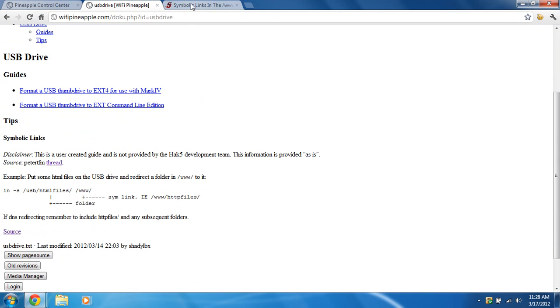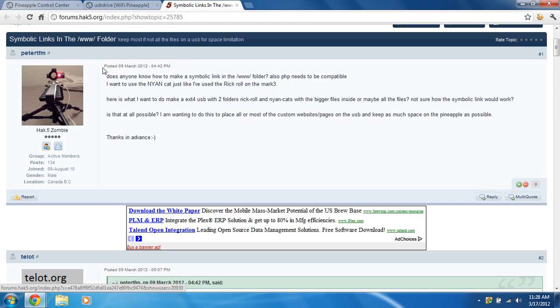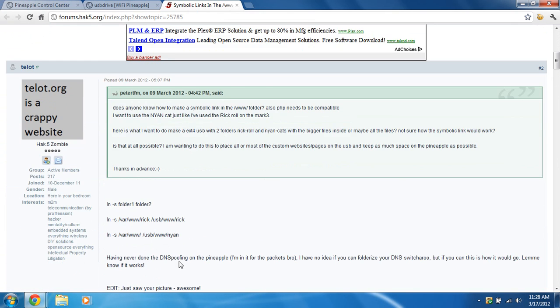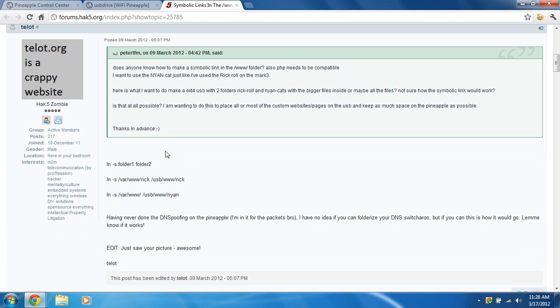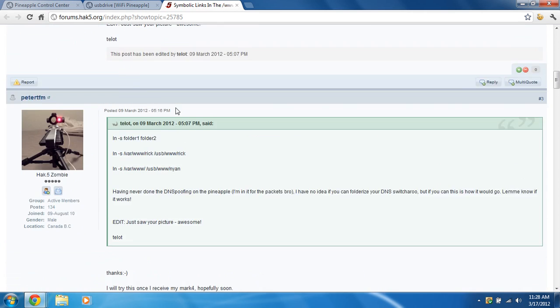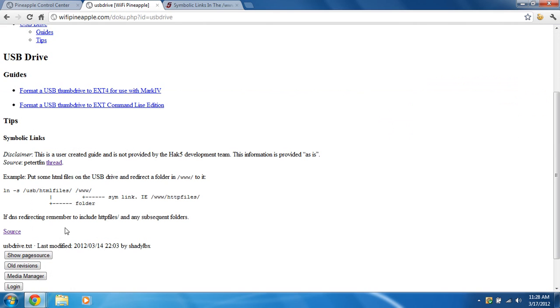This source thread came from these guys: Peter, TFM, and Tella. So I just want to give a big thanks to those guys that provided the info on how to create symbolic links.